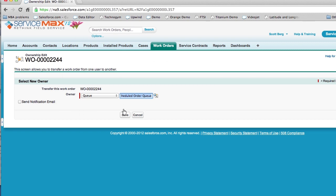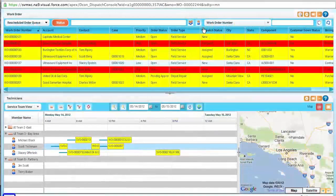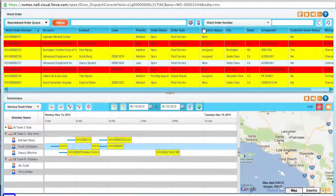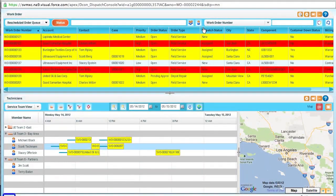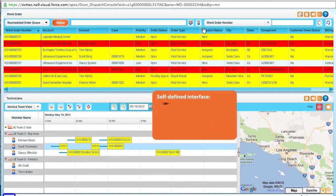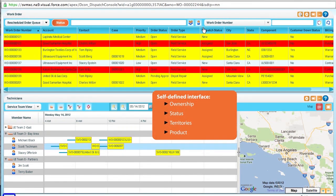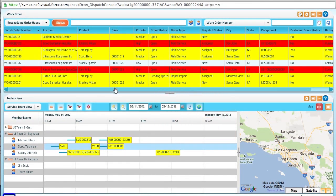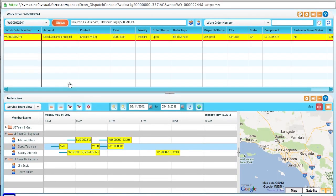But now let's say that we want to assign this work order interactively through the ServiceMax dispatch console. By clicking the dispatch technician button, the system will automatically launch the dispatch console. The dispatch console has a rich and interactive user interface that shows work orders based on rules you define, like ownership, status, territories, or even products. You will also have access to your technician's calendars, providing complete visibility to your technician's activities, like existing work orders, paid time off, or meetings.